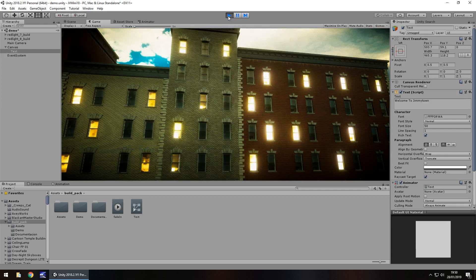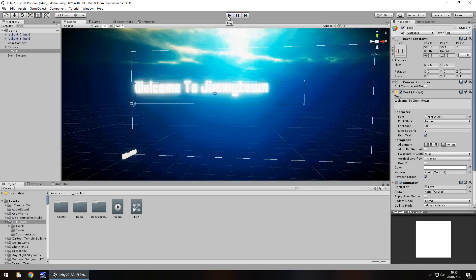And that is how we can create text fading effects — quick, easy, simple. I can't believe how simple it is to make text fade like that, and it's a really neat little effect you can use in pretty much any game. I hope that's been useful. Please check out more content on my channel. Thank you very much for watching.